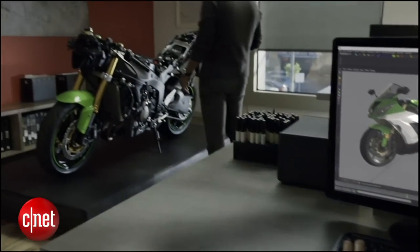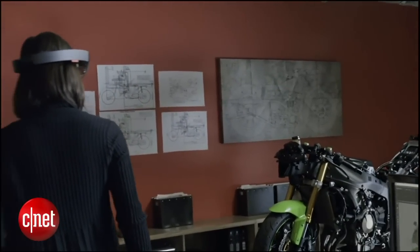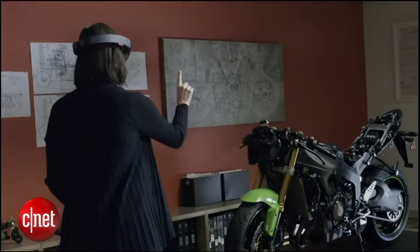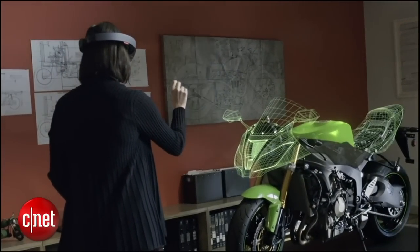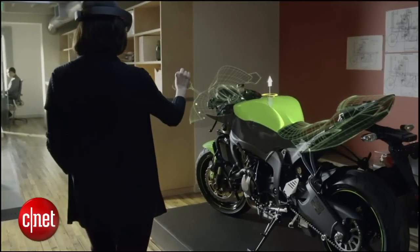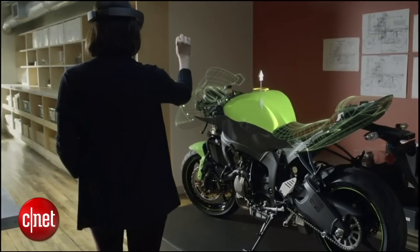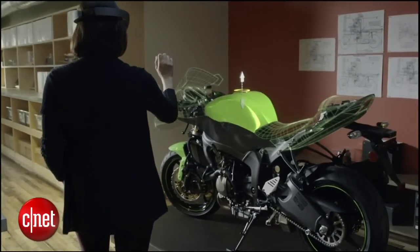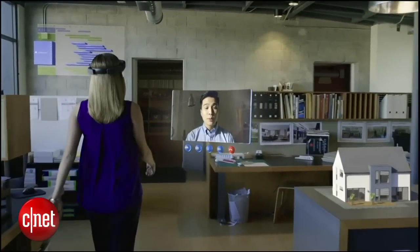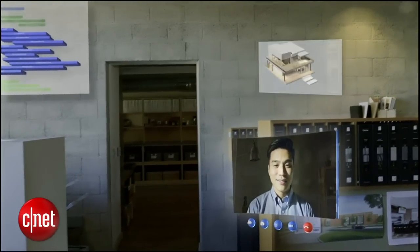New ways to visualize our work. I have an idea for the fuel tank. New ways to share ideas with each other. How are things going your end? I just put the images in one drawing. Perfect.